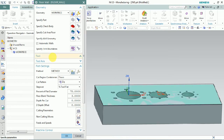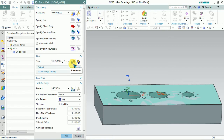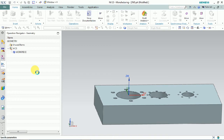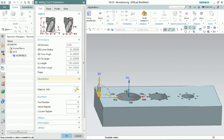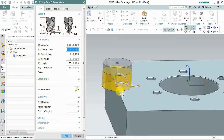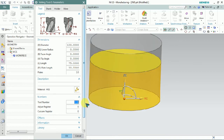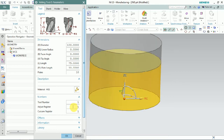Then we need to create a tool. We plan to create a tool for dia 100 face mill, so give the name. The tool spec — we can select and edit it. Here in the list, flutes are available. We use the face milling tool, so set the number of inserts or flutes. The tool number is based on the tool changer, and the adjust register is the H value — height offset. The customer register is the D value — the diameter offset registration number.